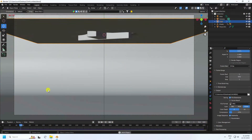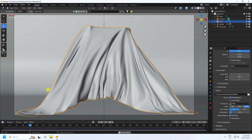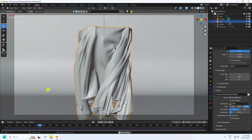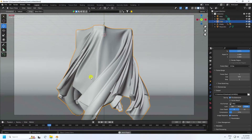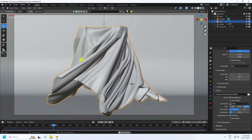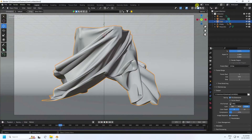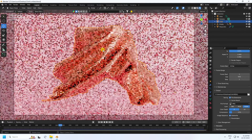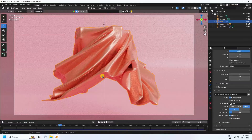Hey guys, welcome back to my channel for tutorials. Today I'll teach you how to create a new and really smooth cloth simulation without using any add-on. That's my cloth simulation. I'll teach you how I create this type of beautiful animation. I'll show you my render preview — that's my material and that's my final render preview. That's really cool, really smooth and shiny cloth material.